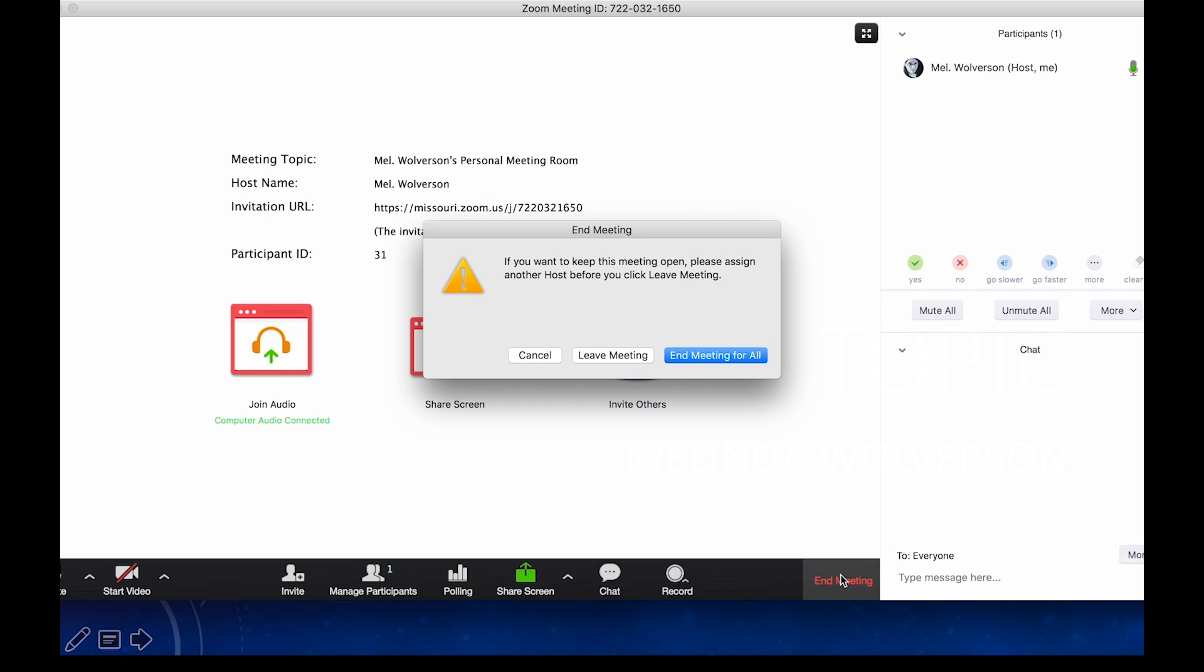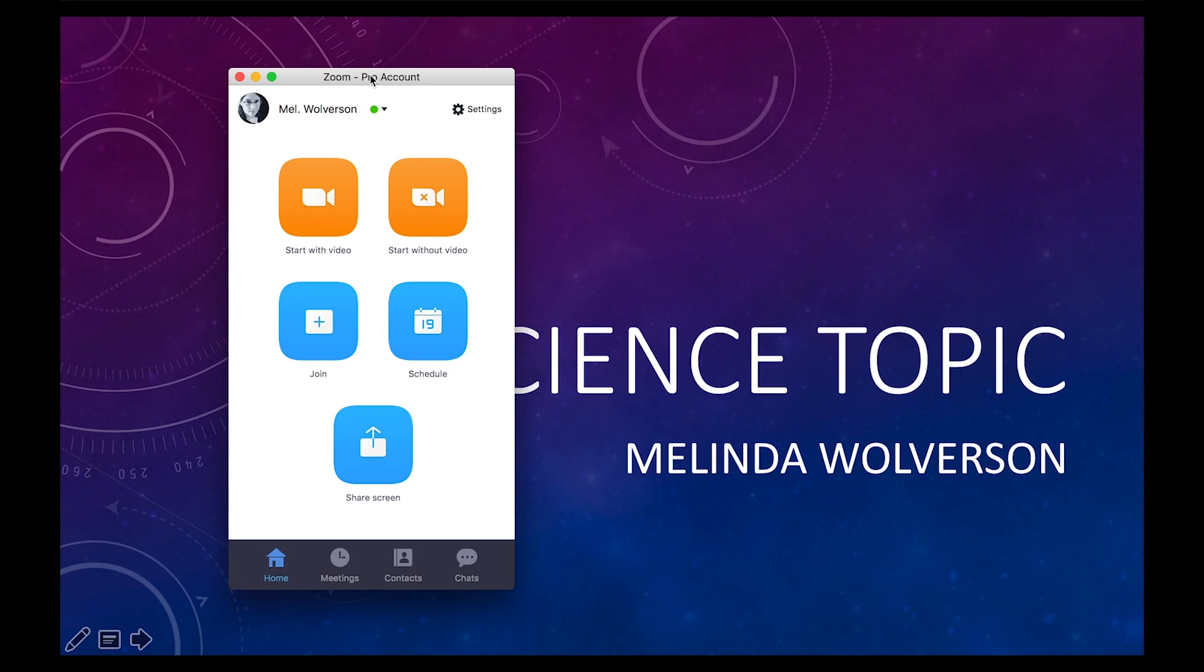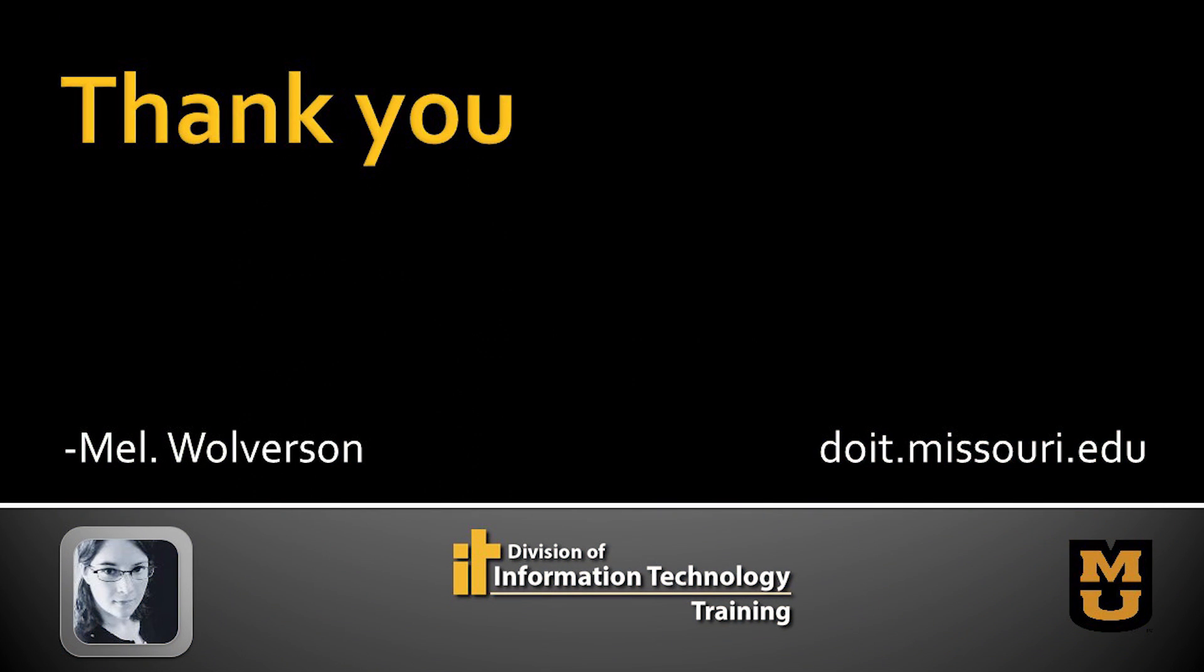That concludes my presentation on running a meeting and sharing your screen. I hope this has been very helpful and I hope you have a good experience with Zoom. Thank you.